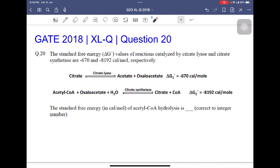Hello everyone, I am Shura Sripal. I am a Prime Minister's Research Fellow and we are solving today this question from Geek Examination 2018 paper Biochemistry, question number 20.